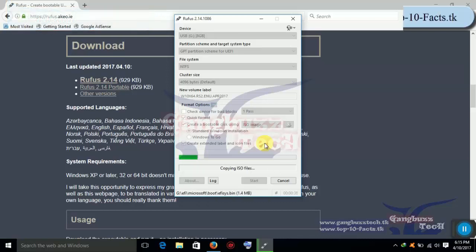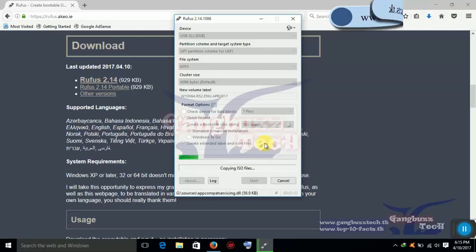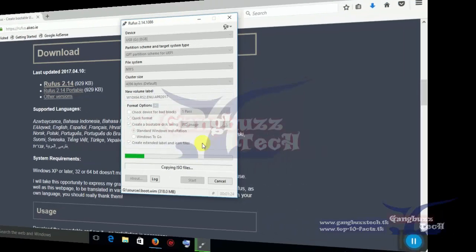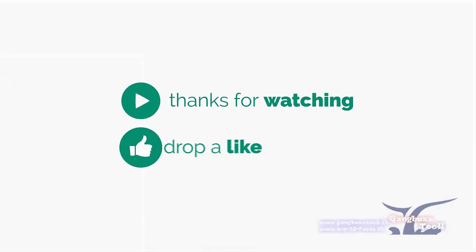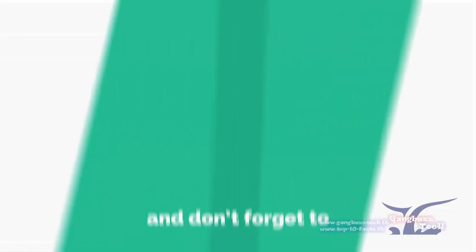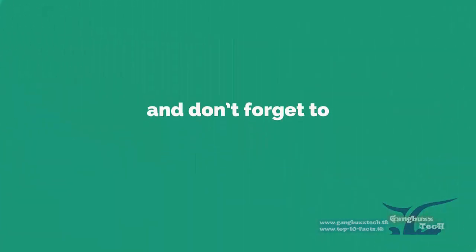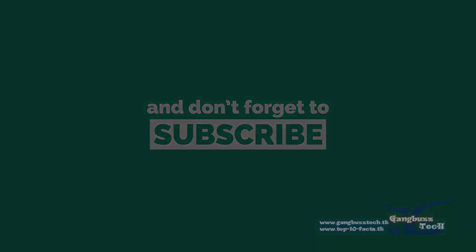This solution worked for me very well. Hope you will also like this. Thank you for watching this video. All the best and goodbye.